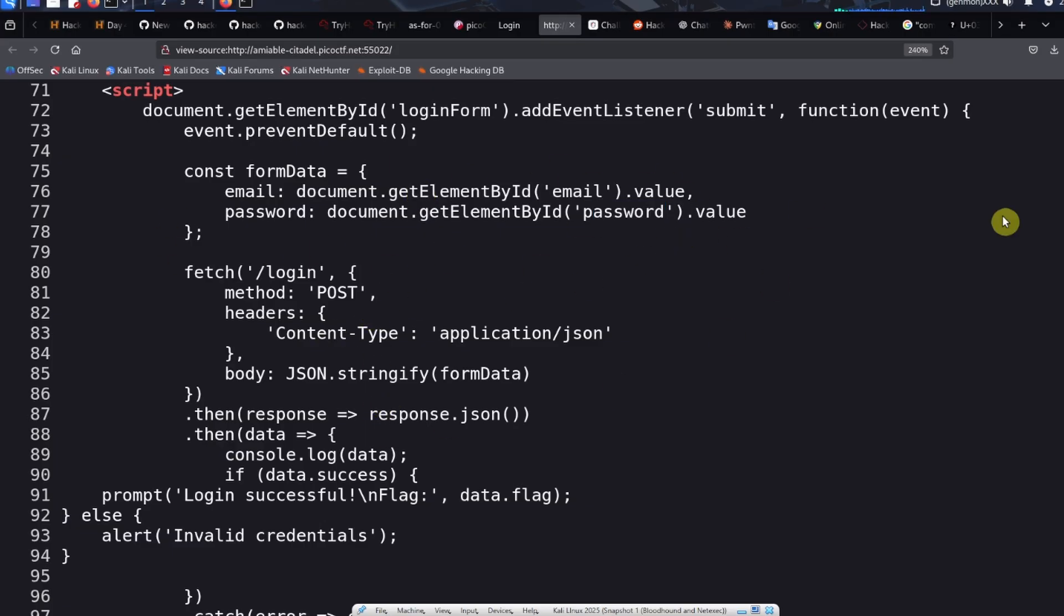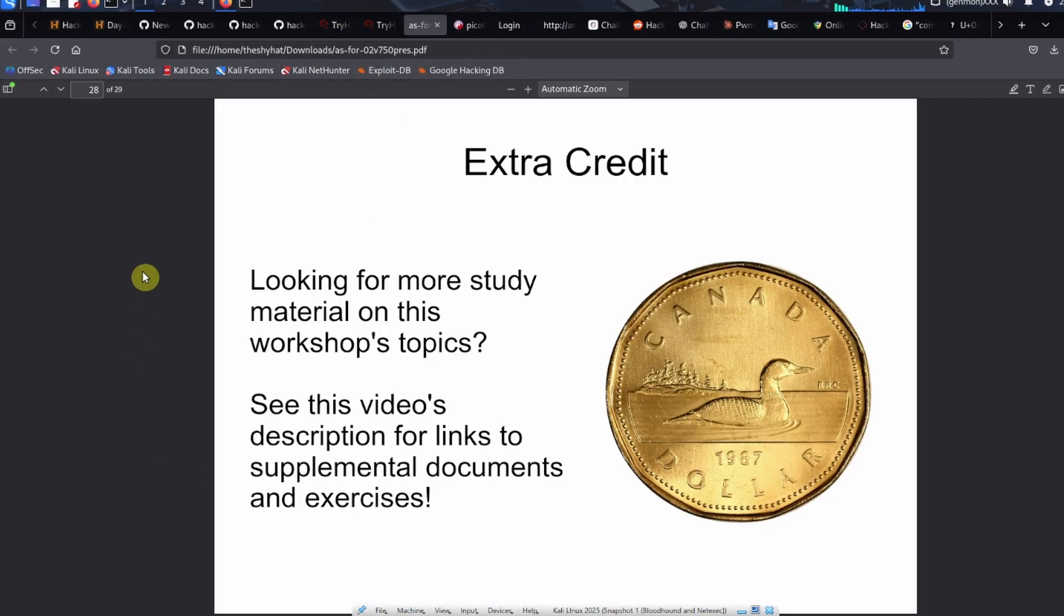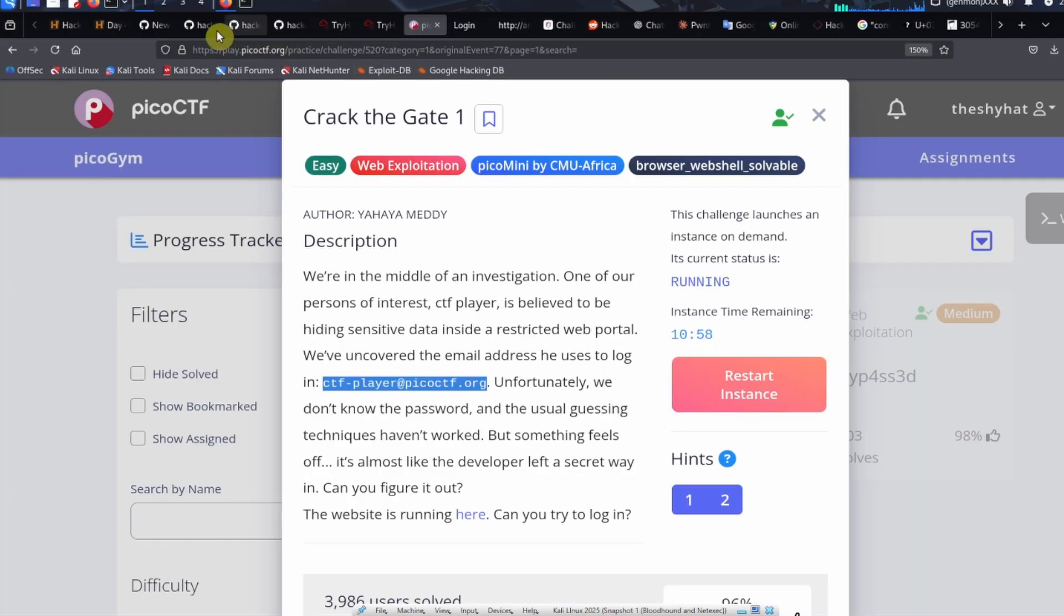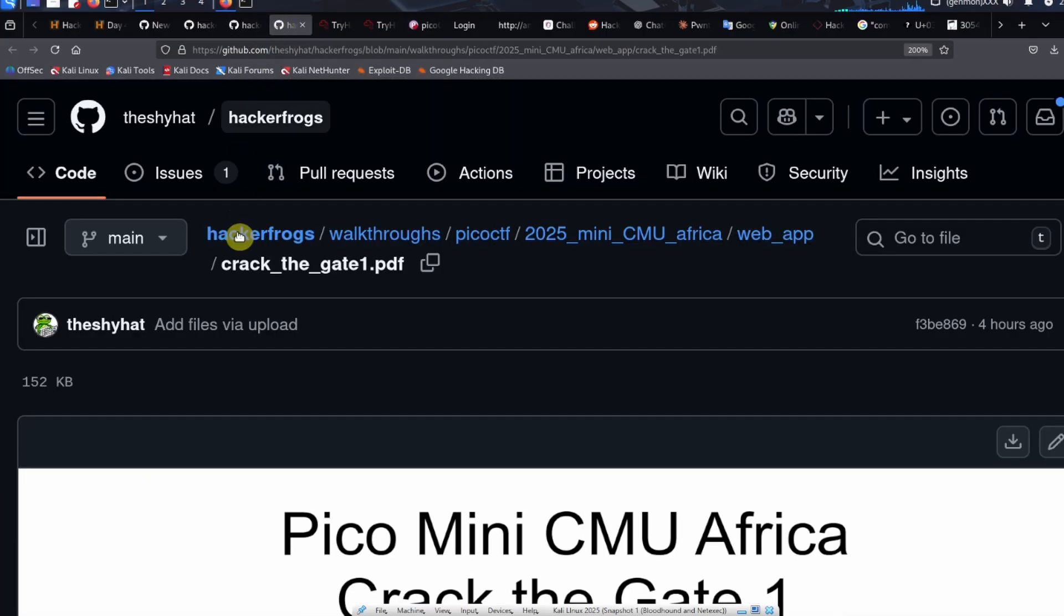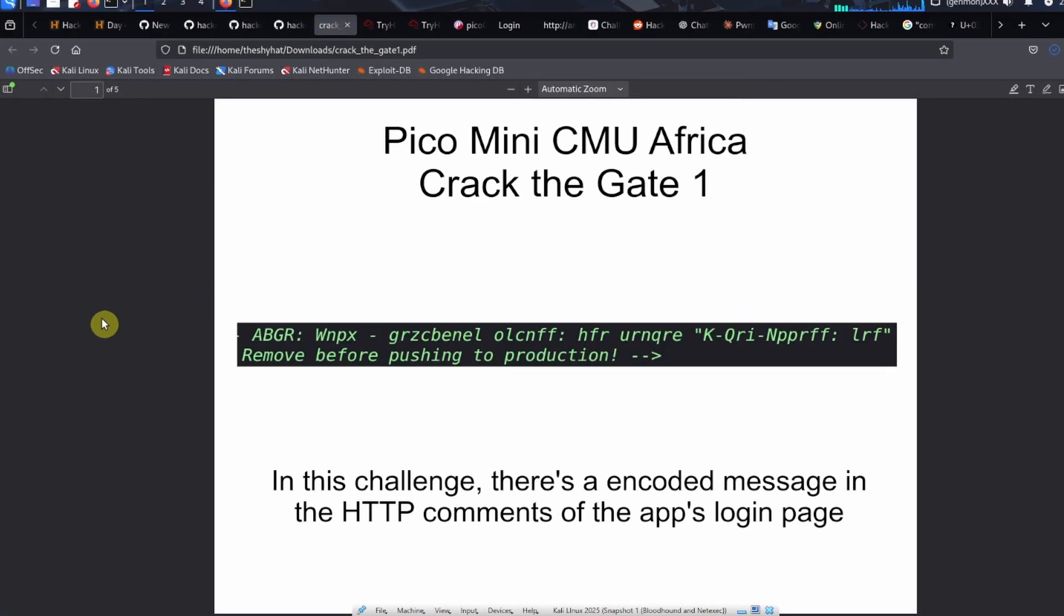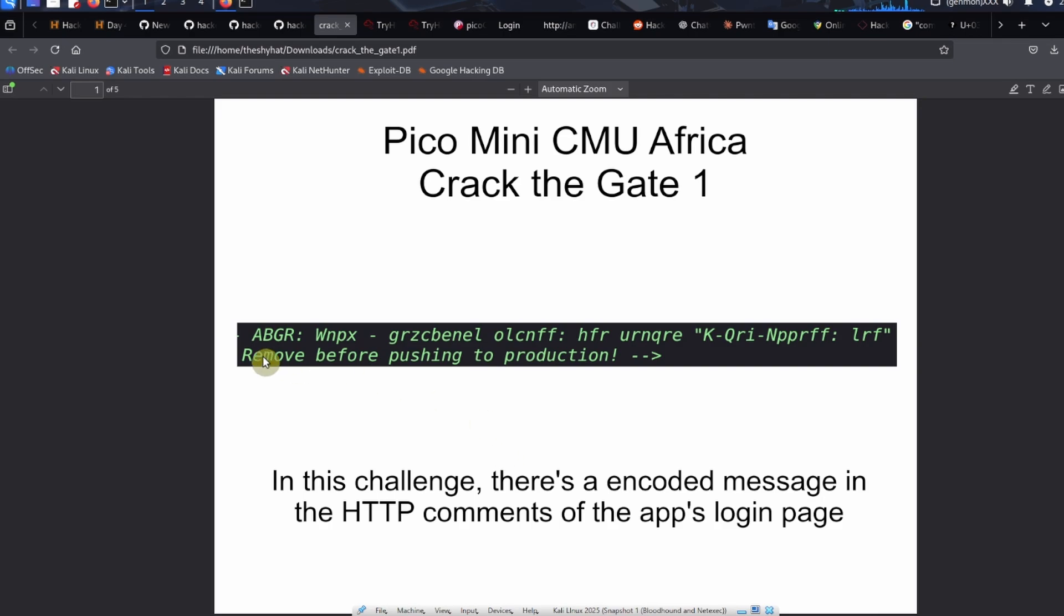Let's talk about what's actually going on. In this challenge, there's an encoded message in the HTML comments inside the app's login page. This is the message right here.